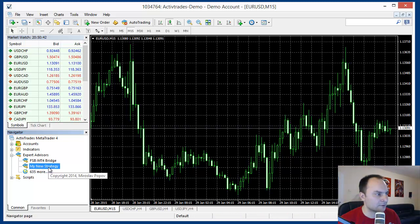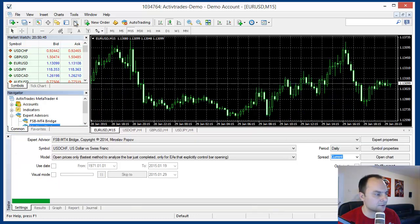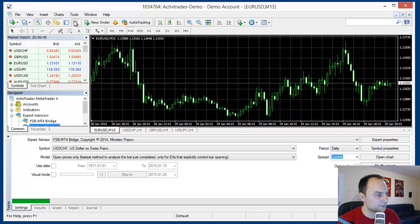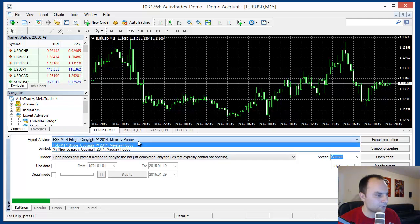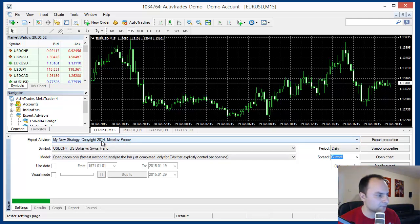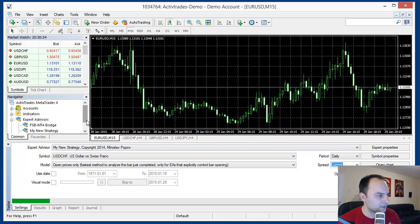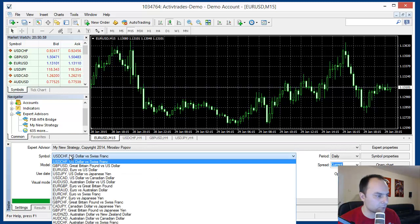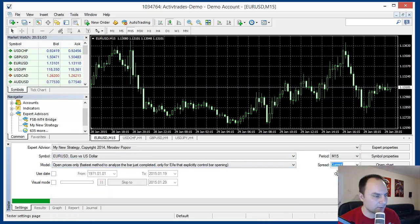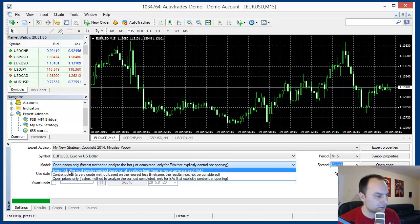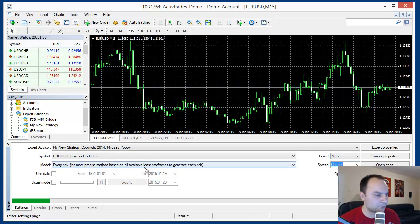We have our Expert Advisor and we open the back tester of MetaTrader. Now we have to select our Expert what we want to test. If you remember, our Expert was designed to work on EURUSD market 15 minutes. And I will select here every tick. I hope it will be the most precise method.